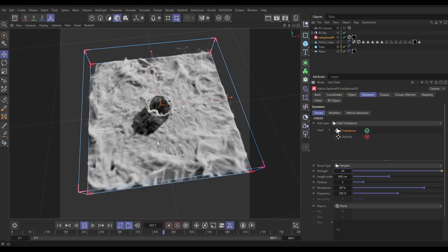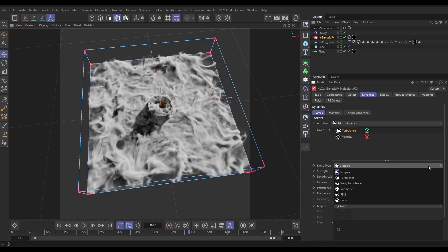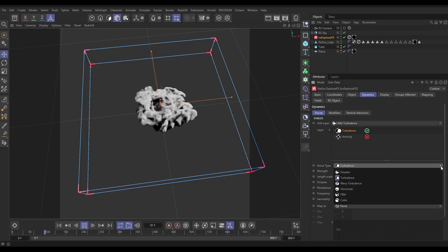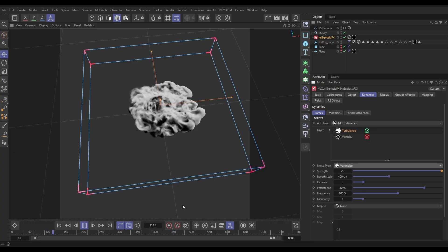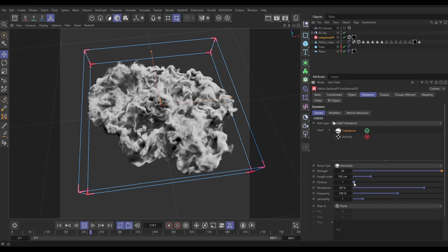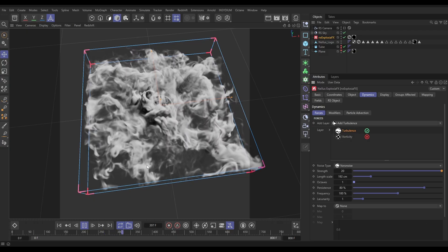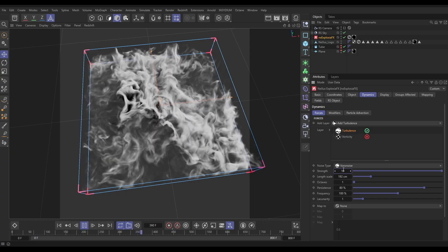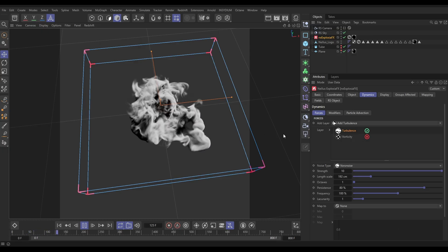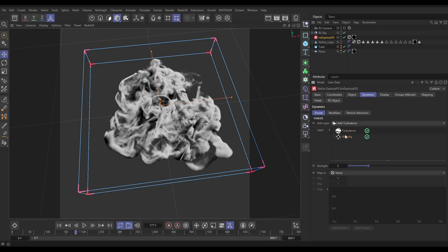Let's put the strength up so we can see the noise types in a pronounced way. We've got turbulence, simplex, and others — you can just mess around and find which one works for you. I'm a big fan of Voronoi — I use it all the time, so I'm going to go with Voronoi. I'll reduce the length scale down a little bit and take all the octaves out, because this reduces detail — I just want the swirls from this noise. That's looking pretty cool. I'll put the strength down to 10. The turbulence layers inject these velocities, and we can also add fine detail with vorticity.